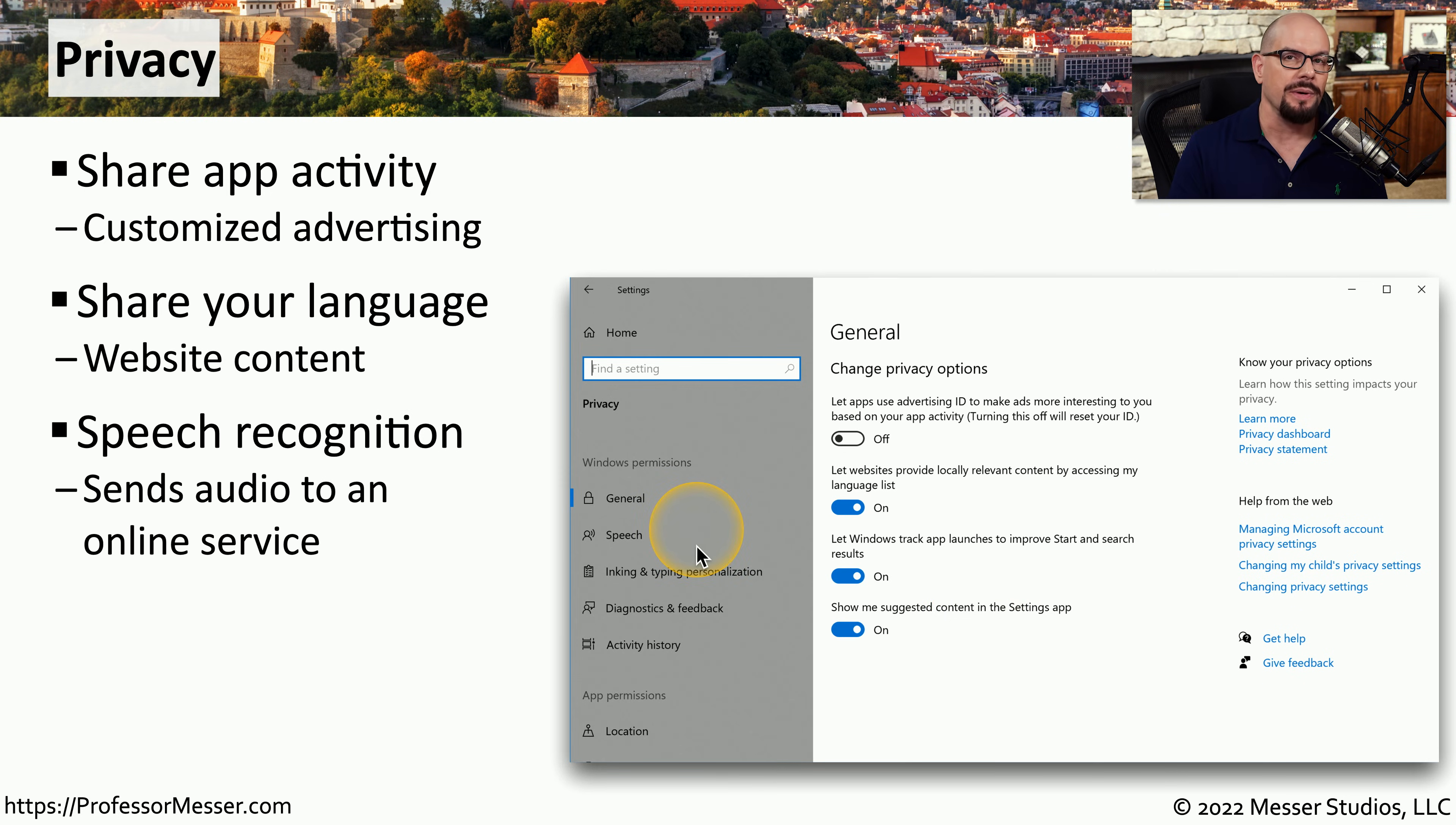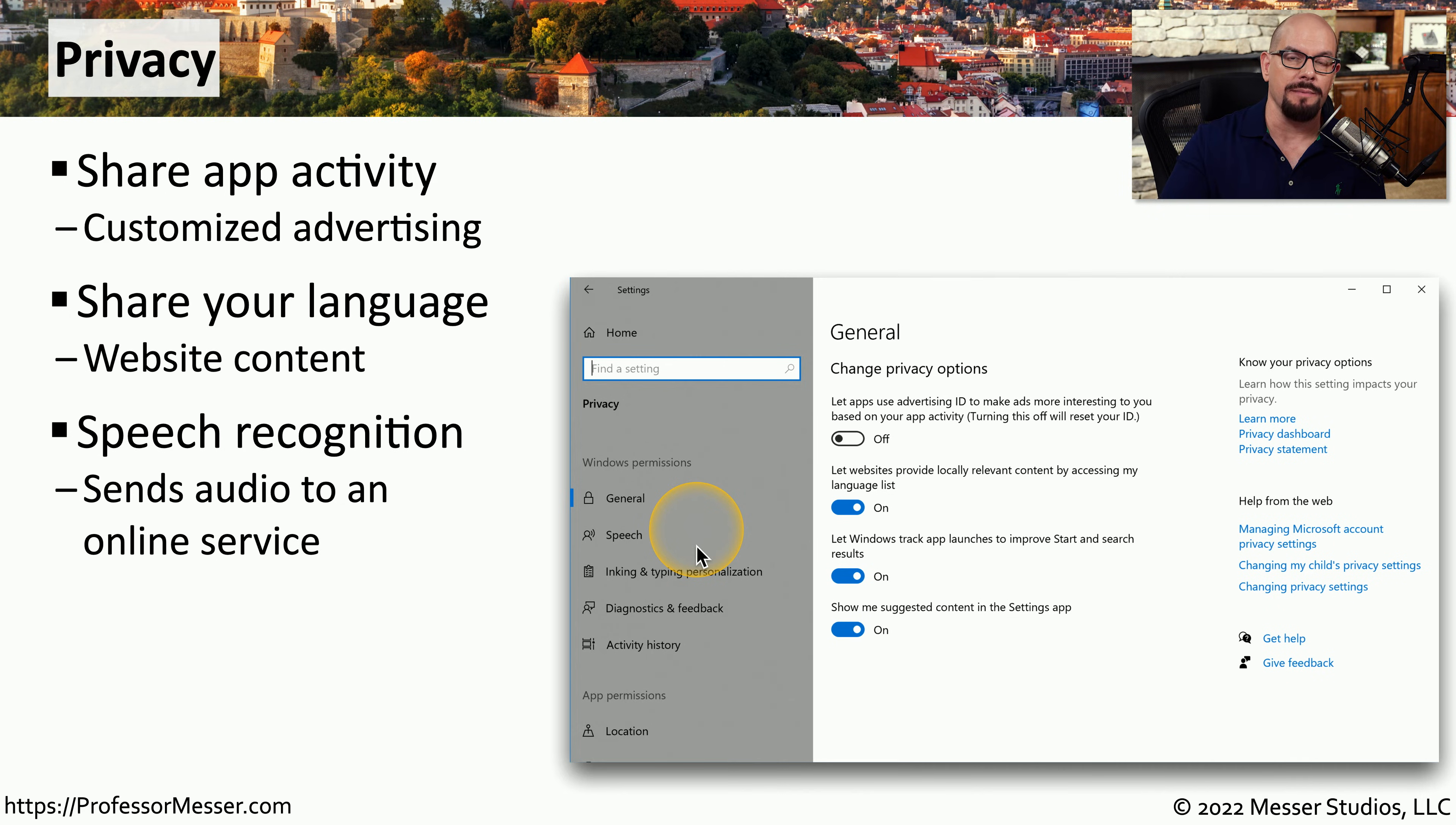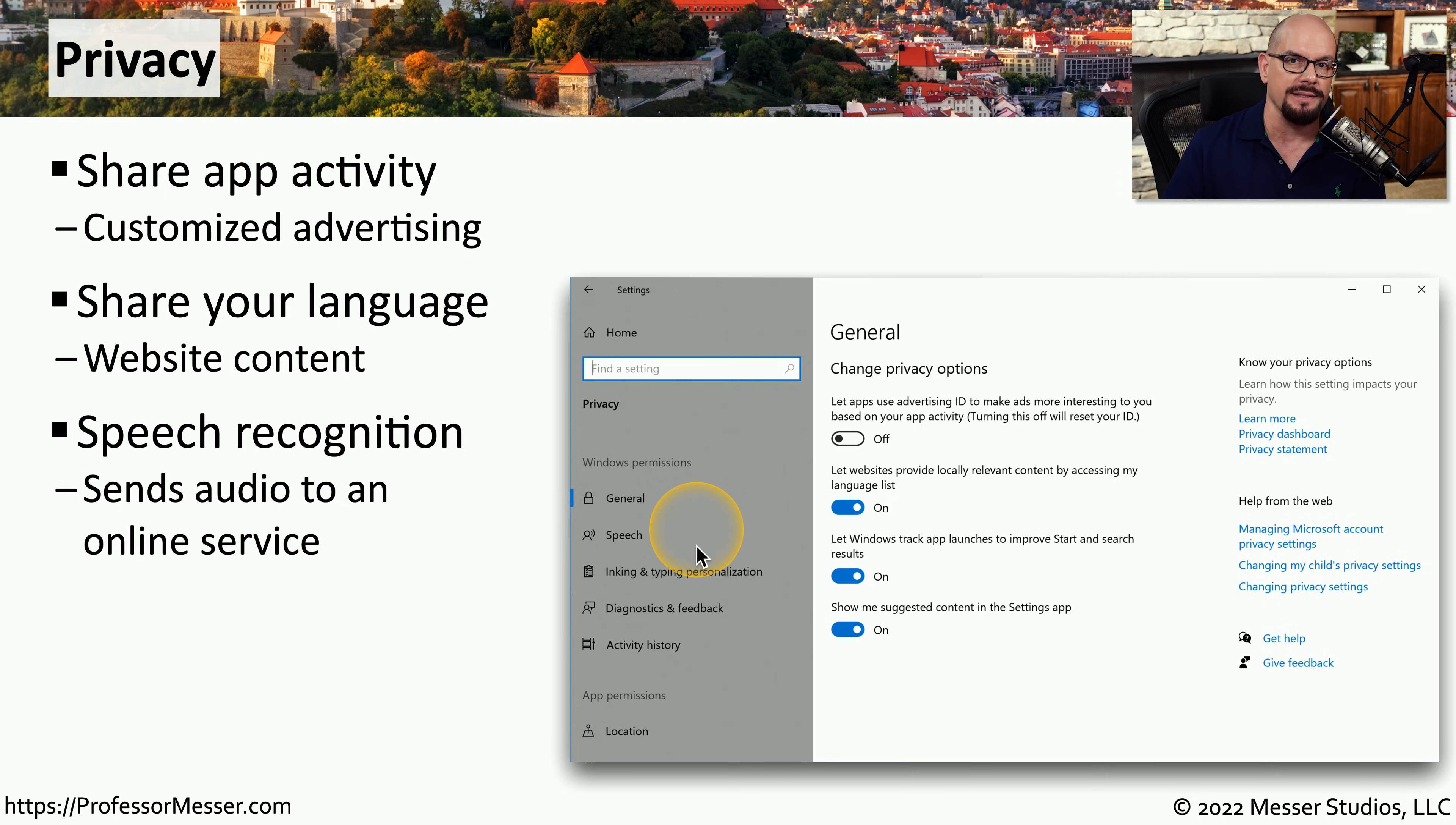You can also enable or disable the speech recognition function. This can be important for privacy because this audio is sometimes sent to a third party service to provide additional processing.